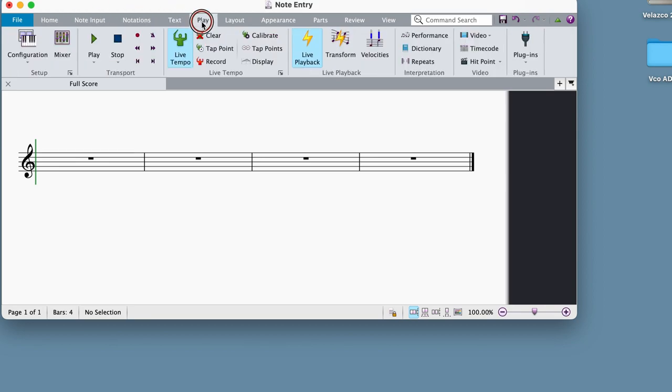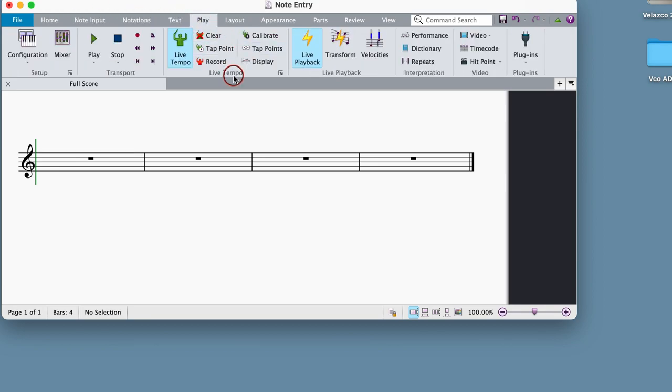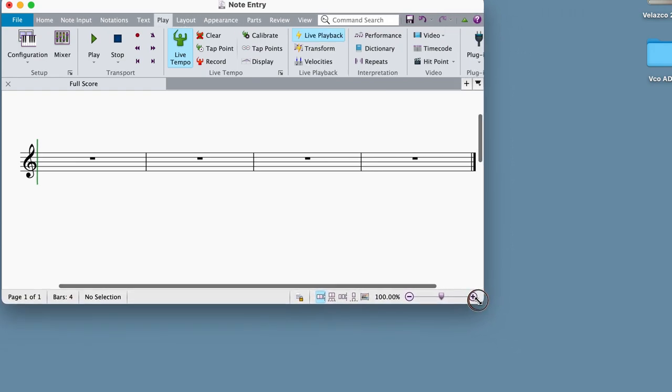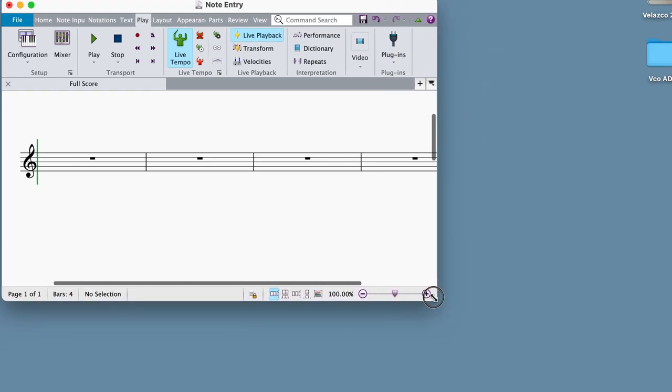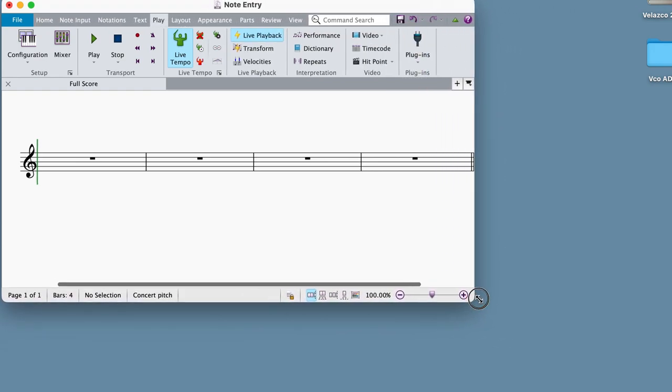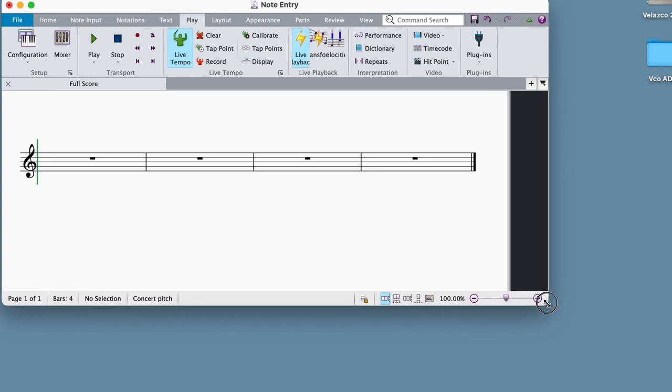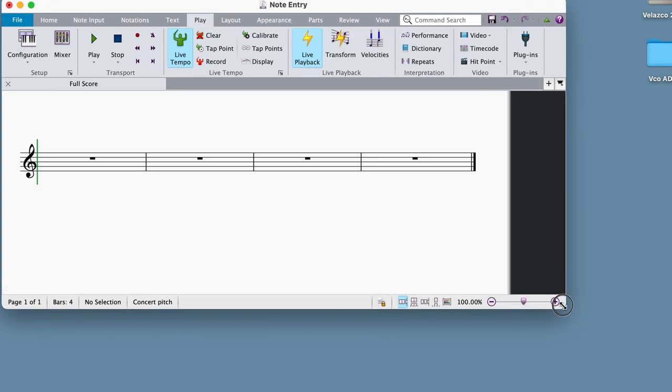It is important to note that the ribbon condenses or expands how it displays information based on the size of your window and your screen resolution, so your ribbon might look a little different than mine, but rest assured, all of the information is still there.